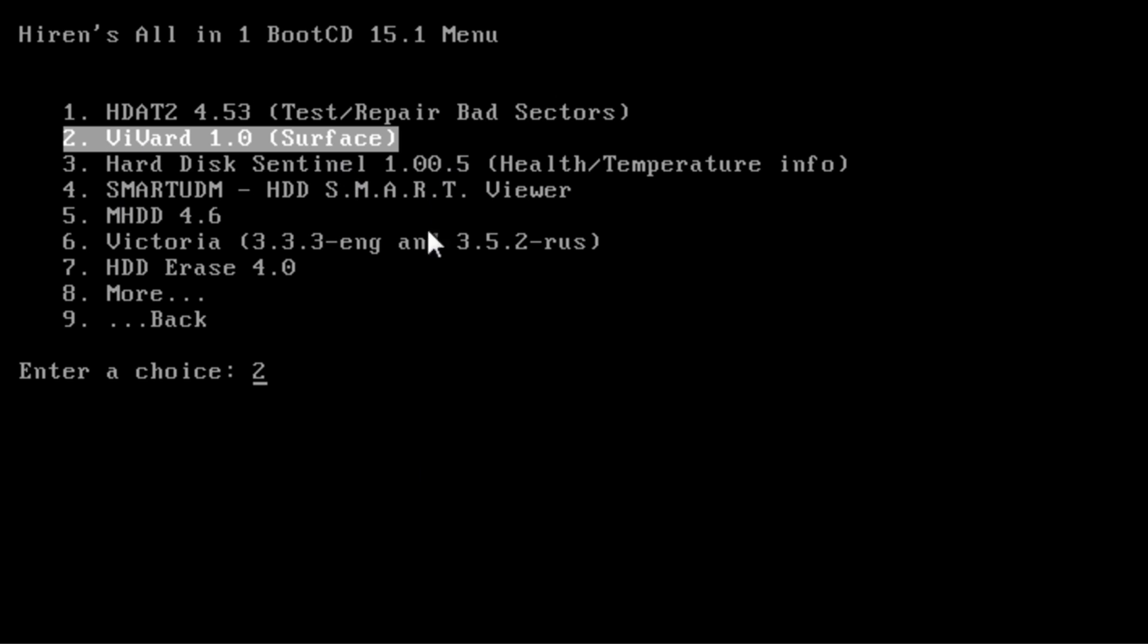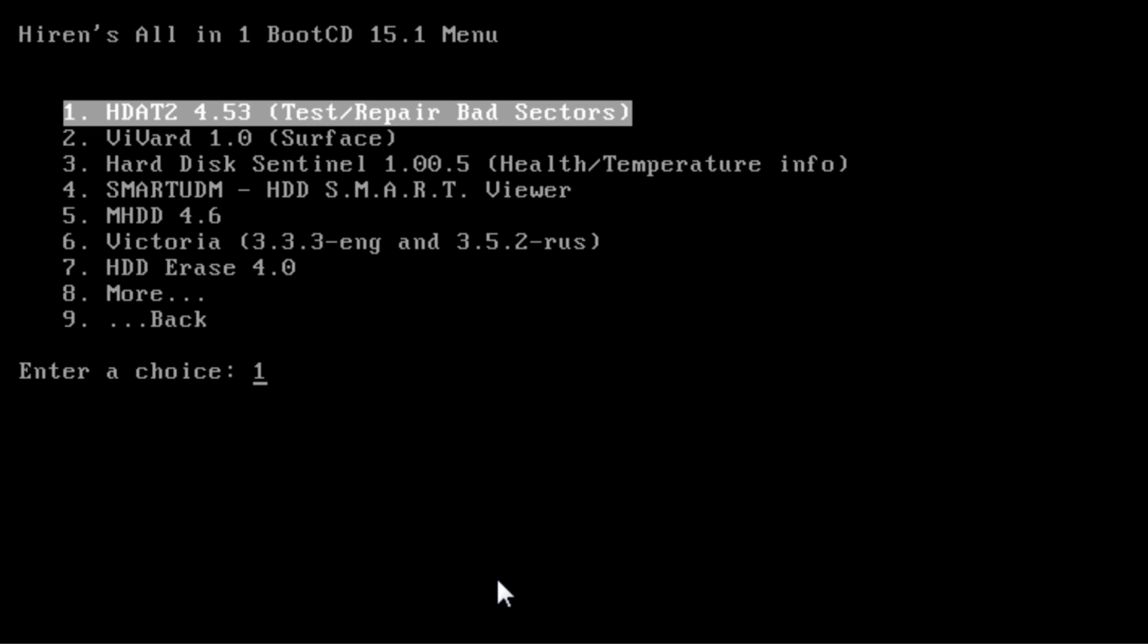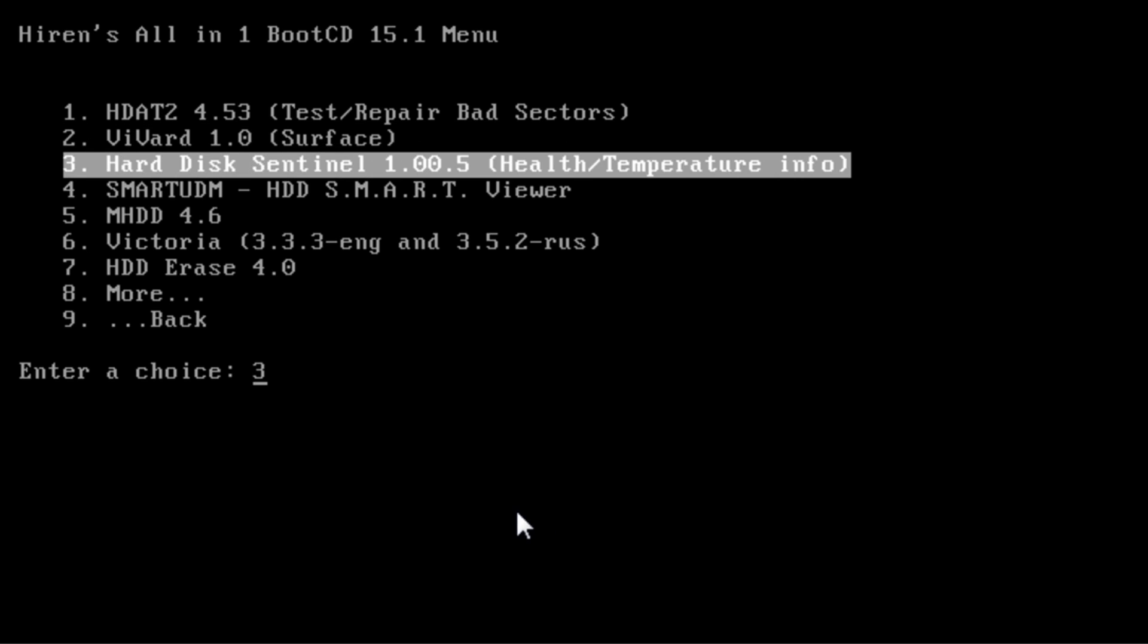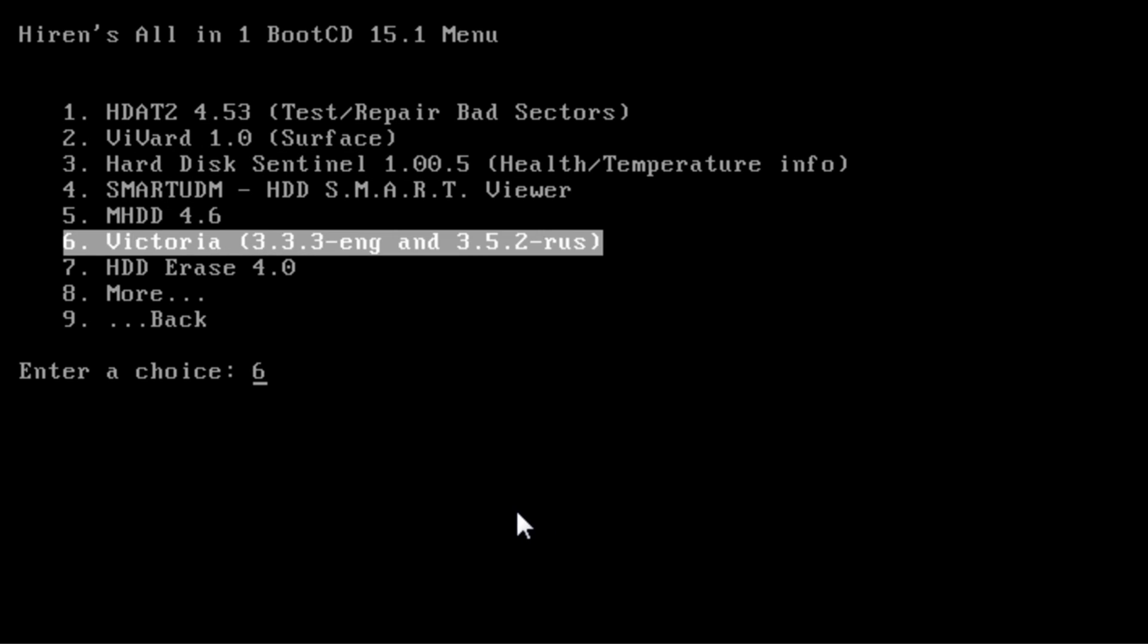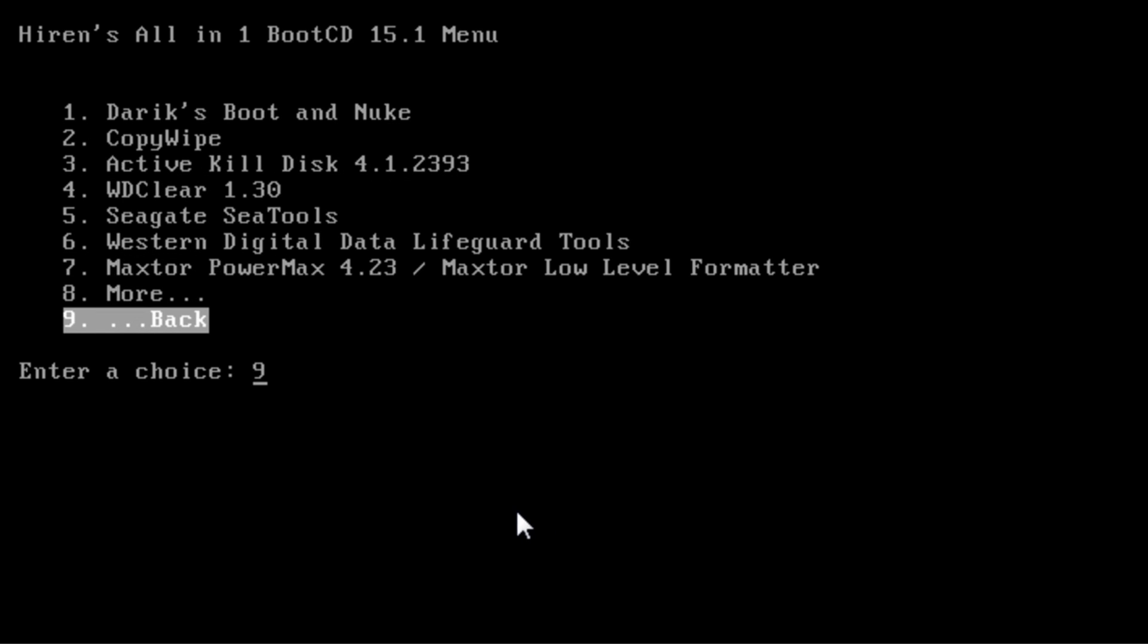You can see there's a surface one there, there's a bad sectors one here, so there are different types: health and temperature. You can go down to more and then you will see all the other tools here: Seagate tools, also Western Digital, Maxtor, PowerMax, and so on.